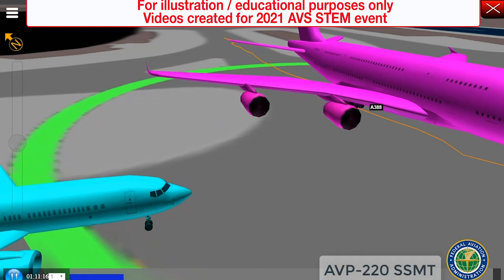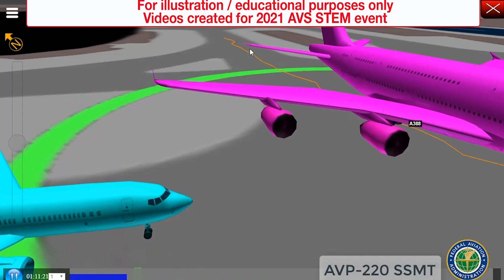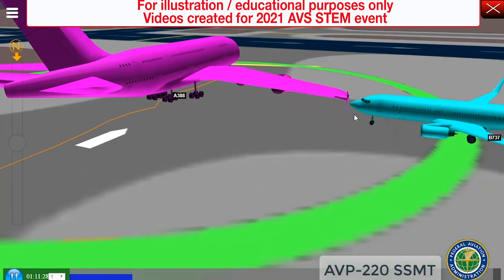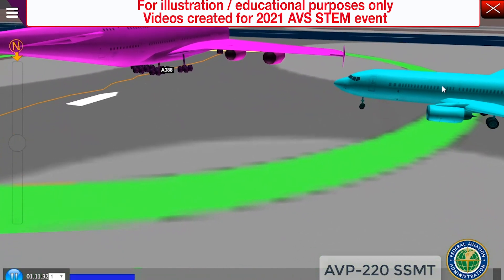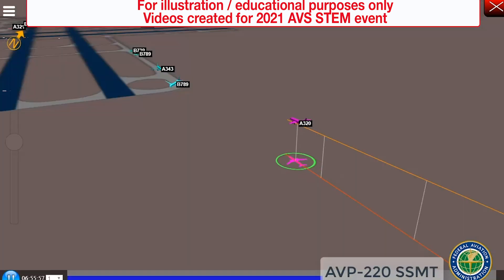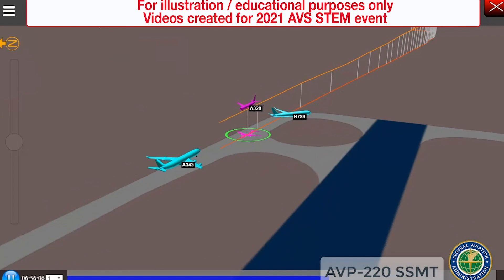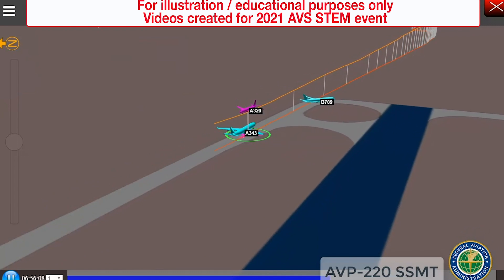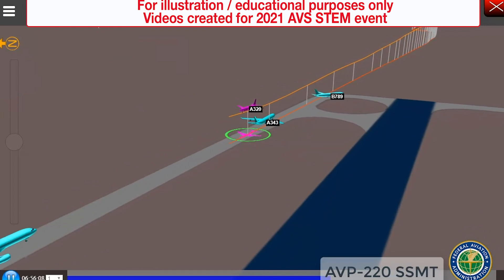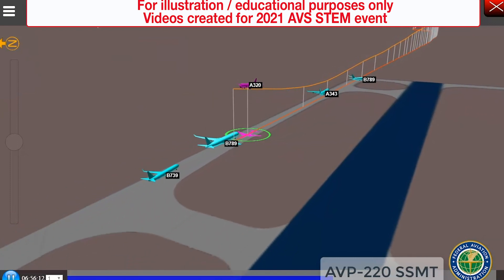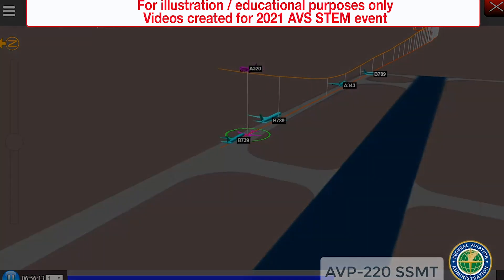This taxiing Airbus 380's wingtip passes just four feet above a Boeing 737 windshield at JFK in 2014. And finally, this replay shows an event in 2017 where Air Canada Flight 759 overflew taxiway Charlie at San Francisco International Airport, which was occupied by four aircraft at the time, narrowly avoiding what could have been the worst aviation disaster in history.